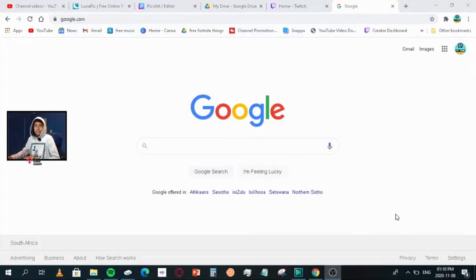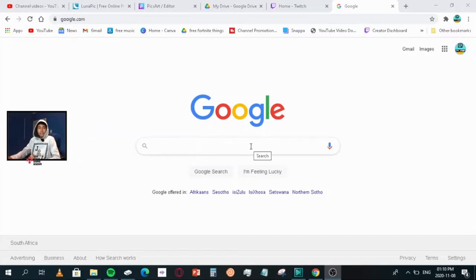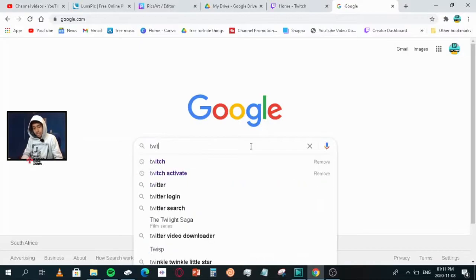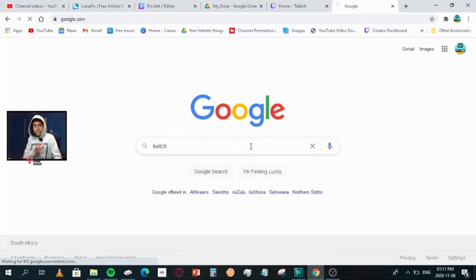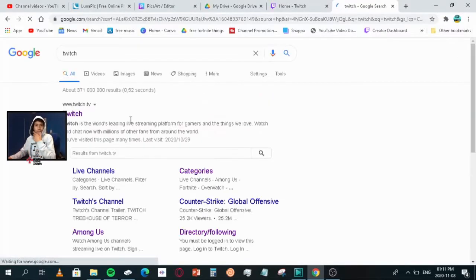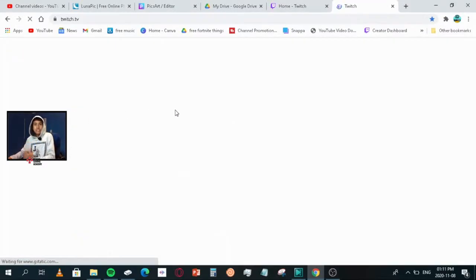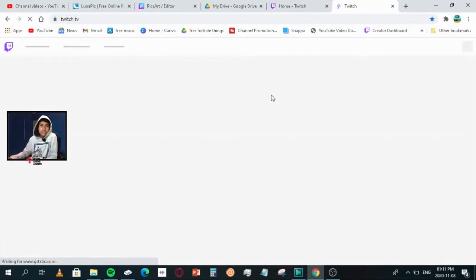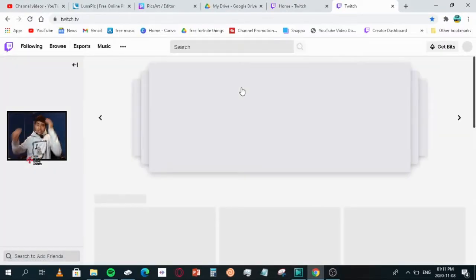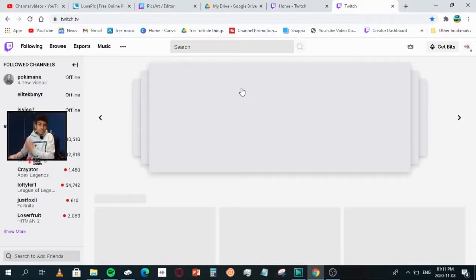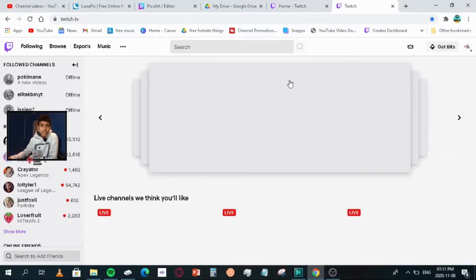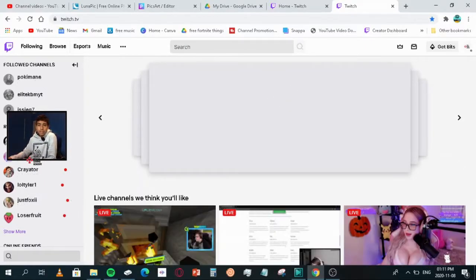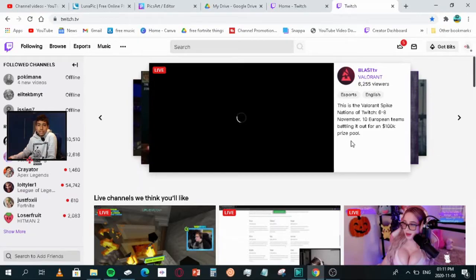Okay, first of all you'd want to have a laptop open, go to your Google browser, and you would want to search Twitch. Then click on the Twitch. Once I've done that you would be brought up to this page.